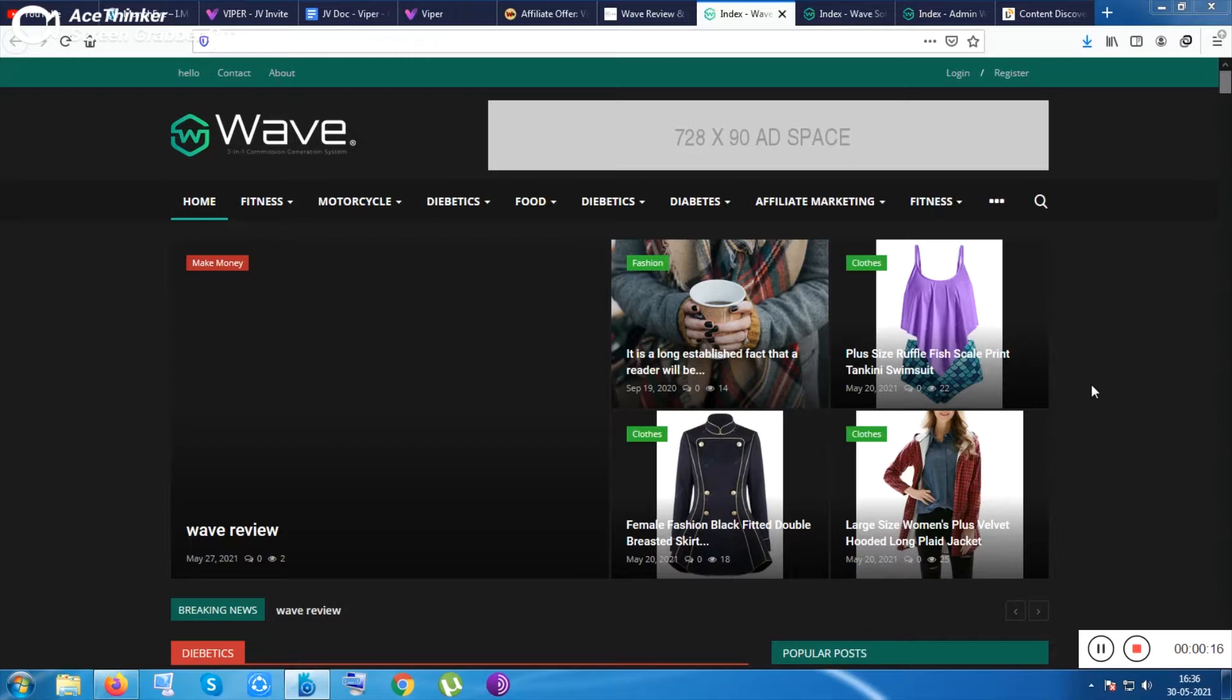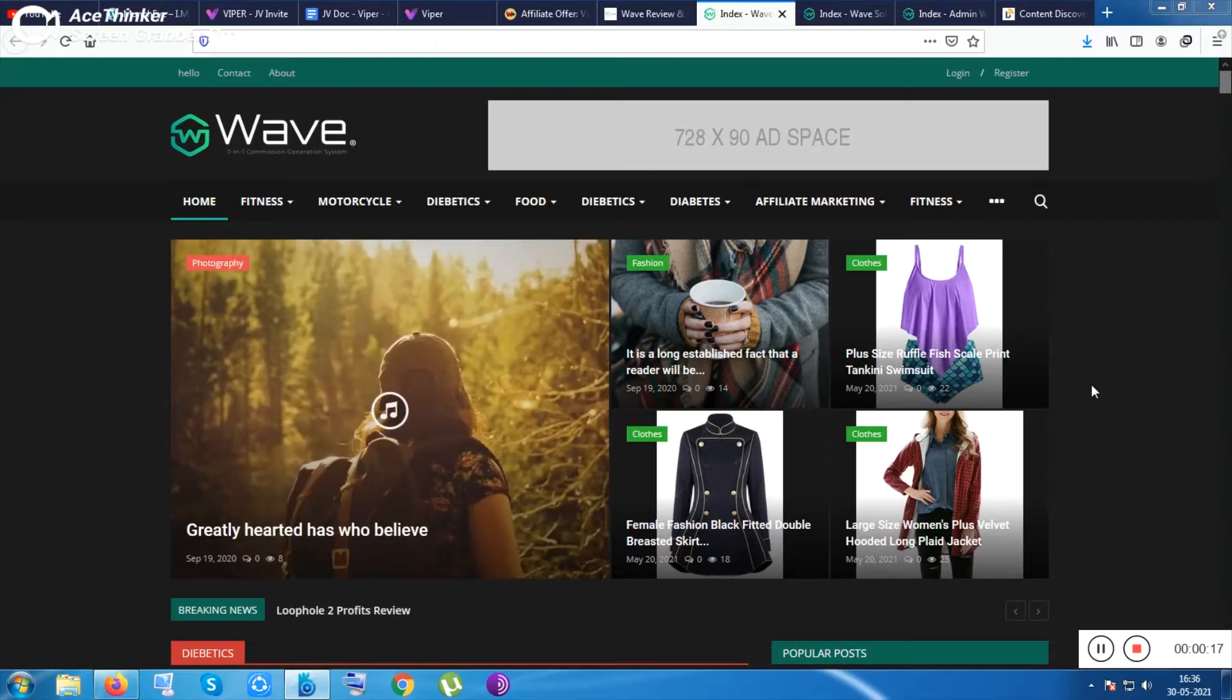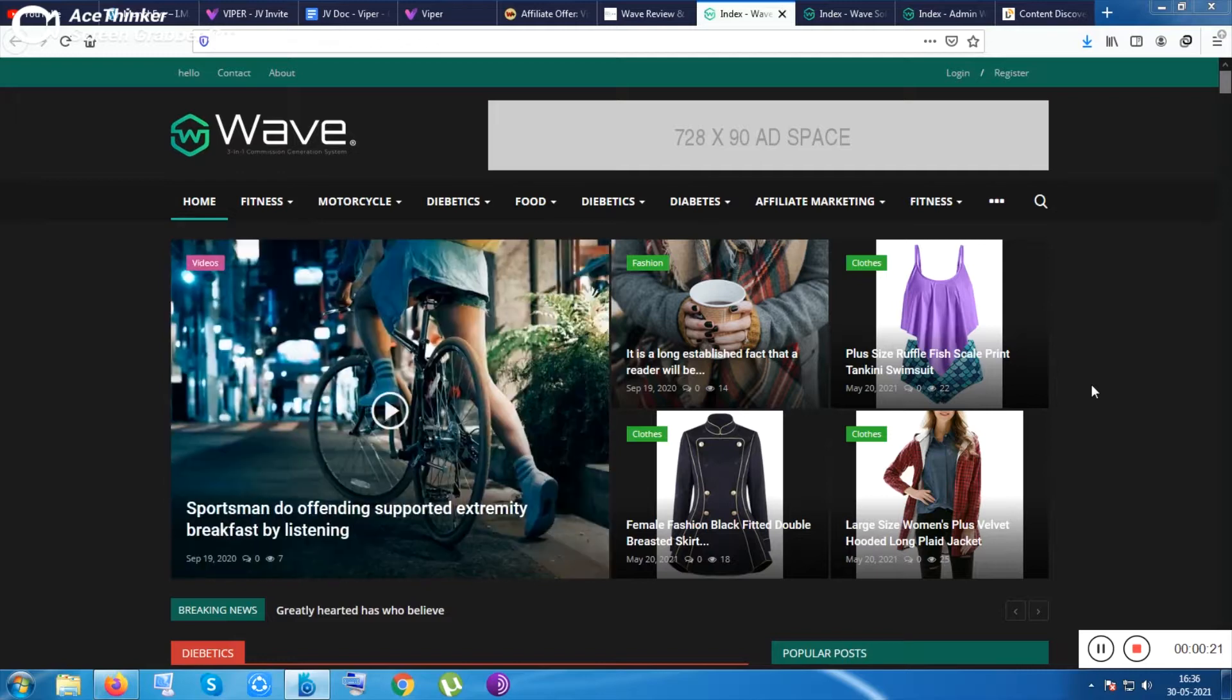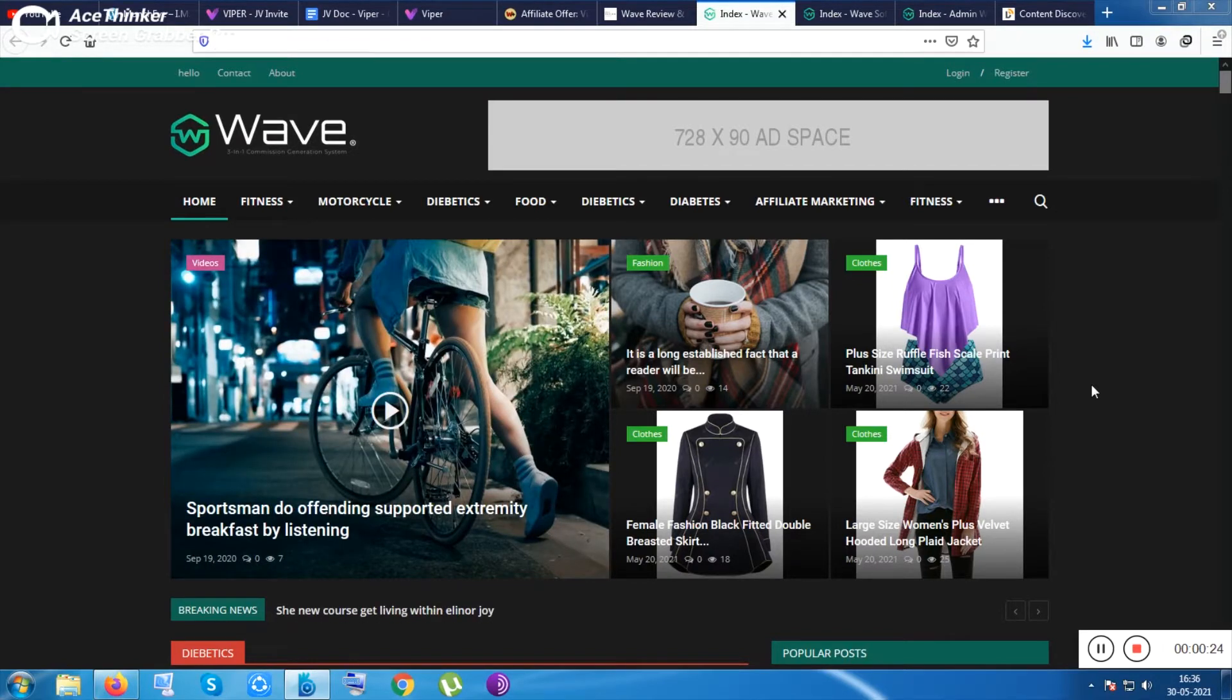I am making this review video a little bit late because there was an internet problem. Due to that I was not able to shoot the video, but I can shoot it now.